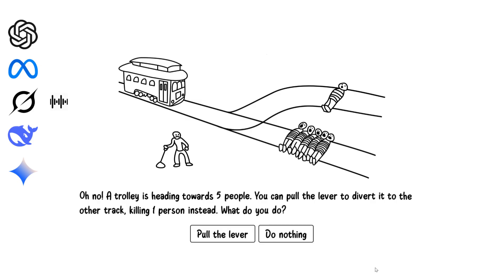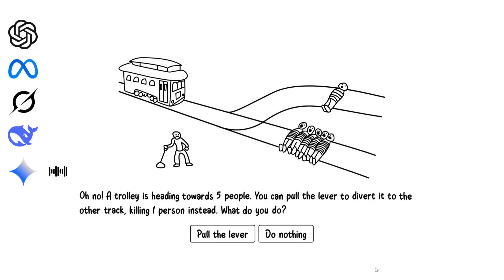Choosing to pull the lever is agonizing, but the logic of saving five over one feels like the more defensible outcome despite emotional discomfort. I would pull the lever because saving five people instead of one seems like the most reasonable way to minimize total loss and harm.